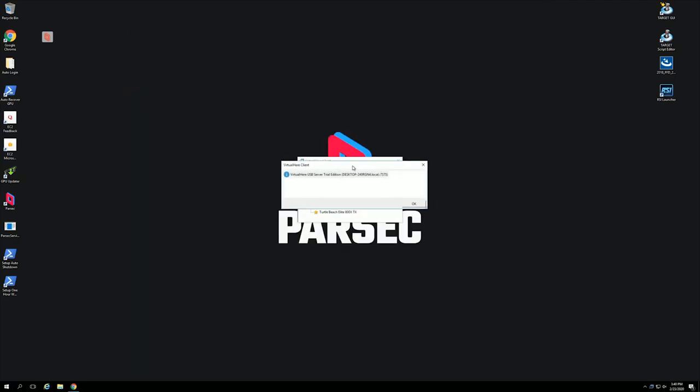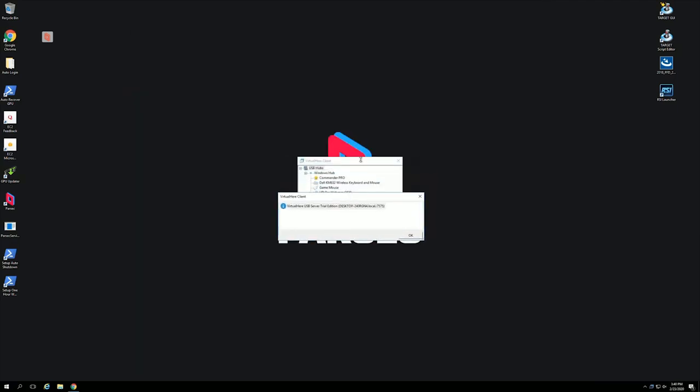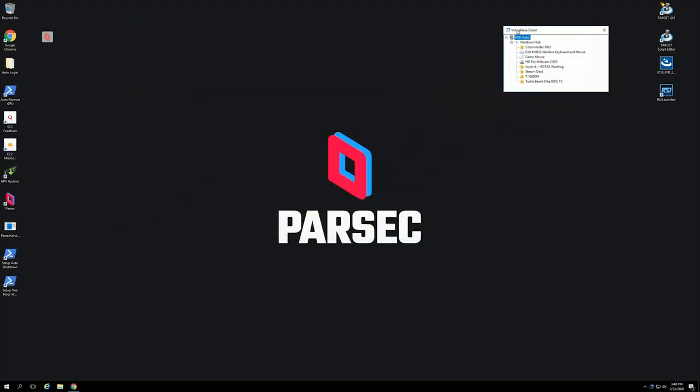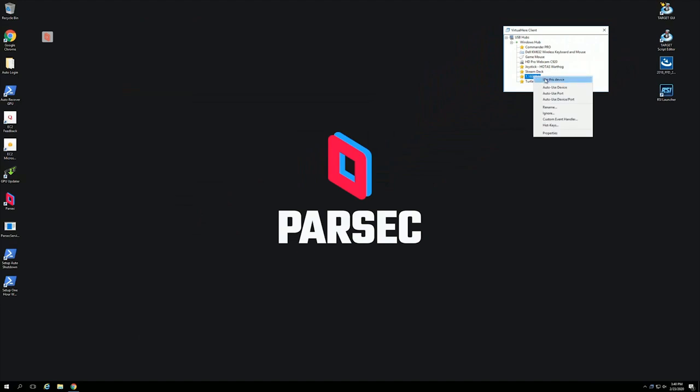The first time you run it, this has been run on this PC before. The first time you try, you'll get this as well. So basically, it's found the only other computer, which is our local PC. That's the only other one I've got running the server. It's found it, automatically found the devices. Now all you have to do is right-click. In my case, it's the T16000M I want. You right-click and you say use this device.